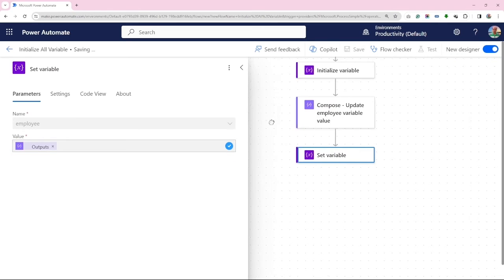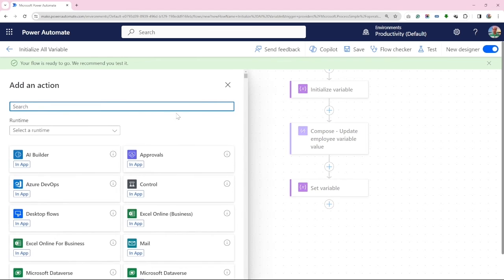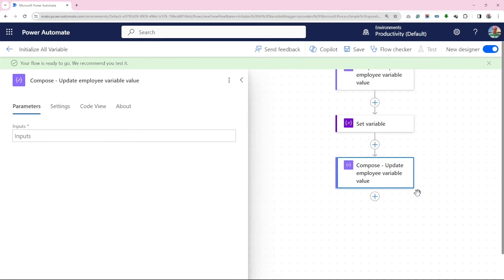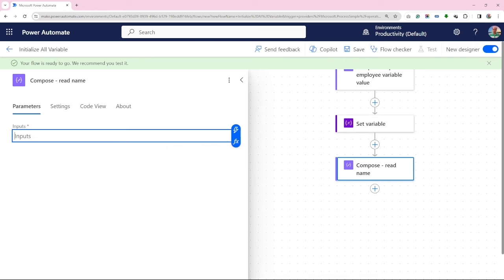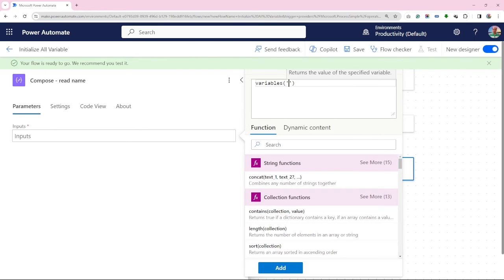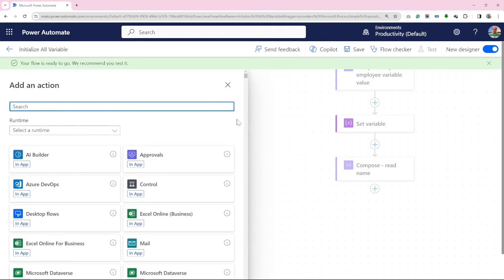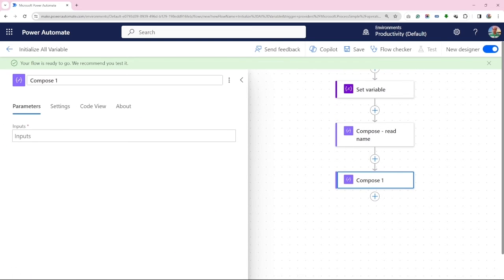Now, to confirm the values in our update, let's add a compose section for each attribute we want to validate. We will start by reading the name from the employee variable, and do the same for email and salary variables.